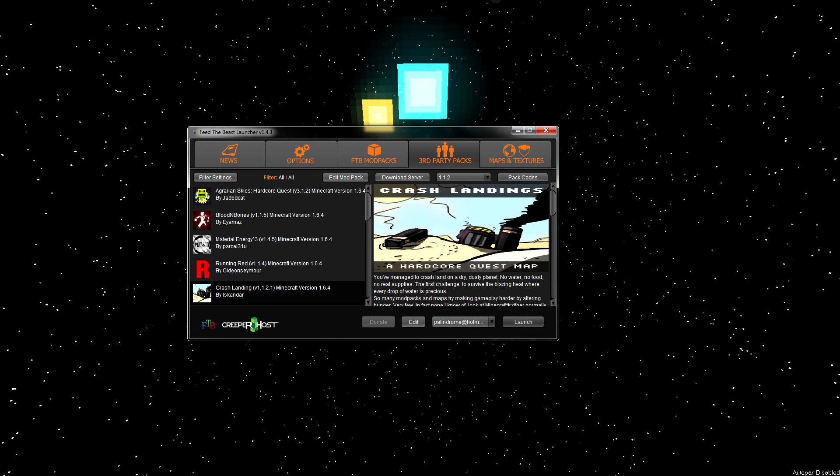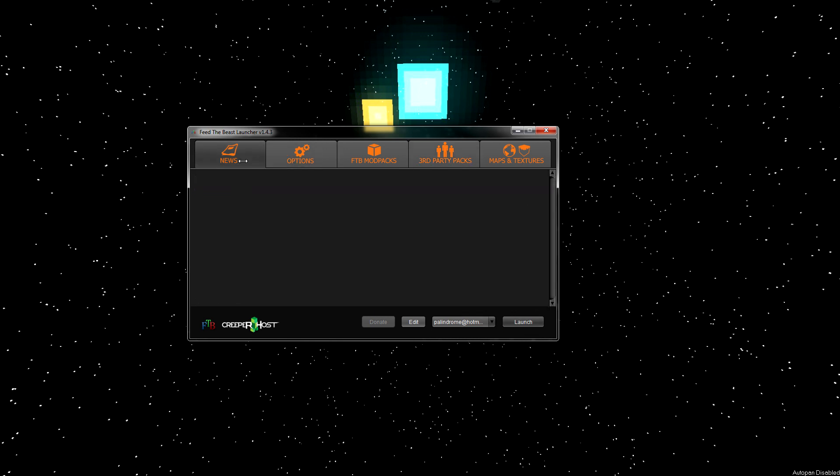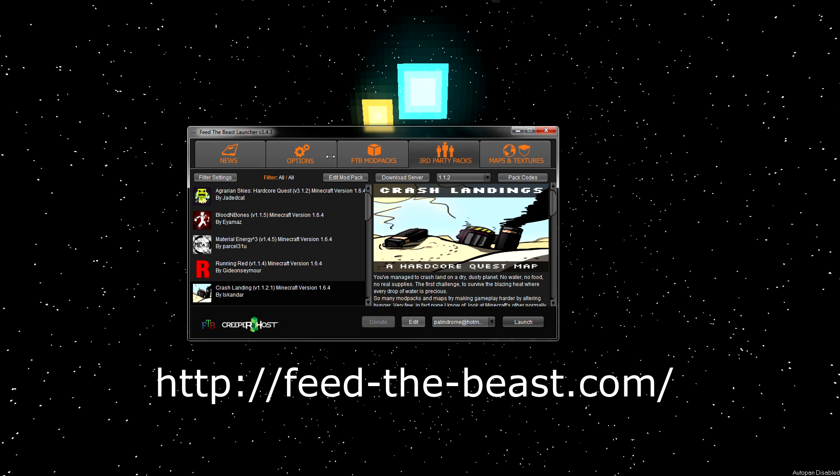If that doesn't work, try uninstalling the Feed the Beast launcher, and re-downloading it from this link here, feedthebeast.com.